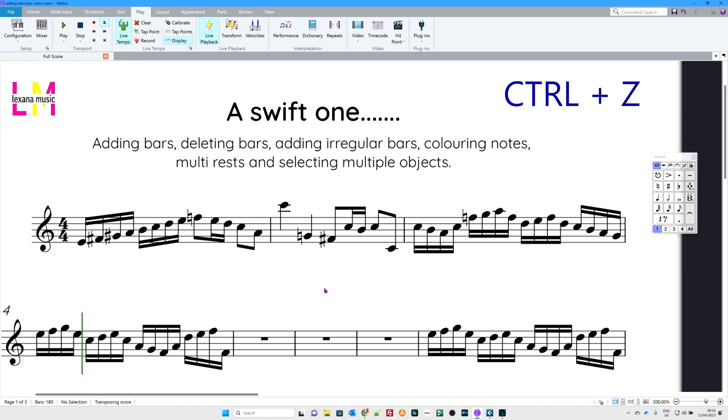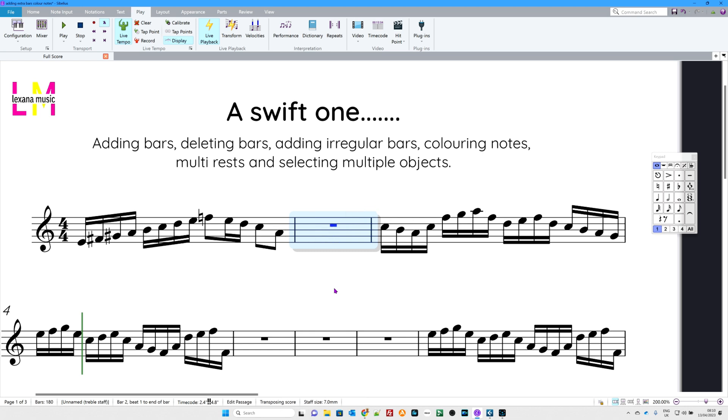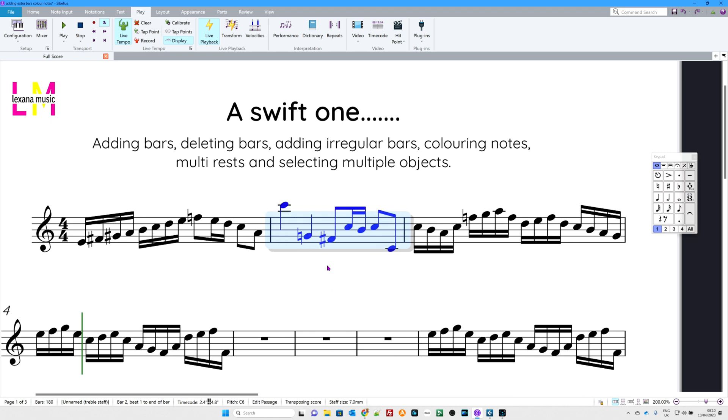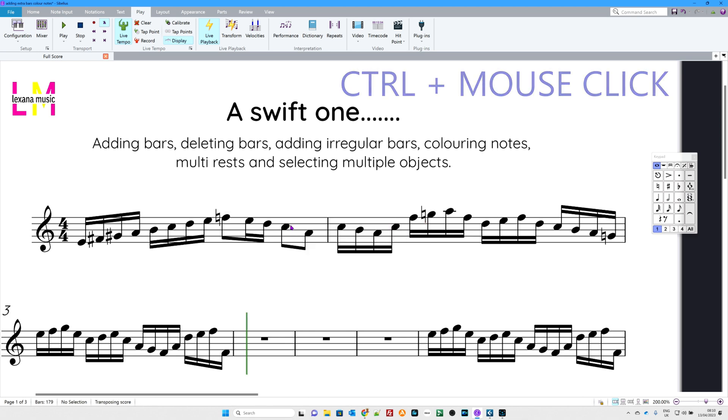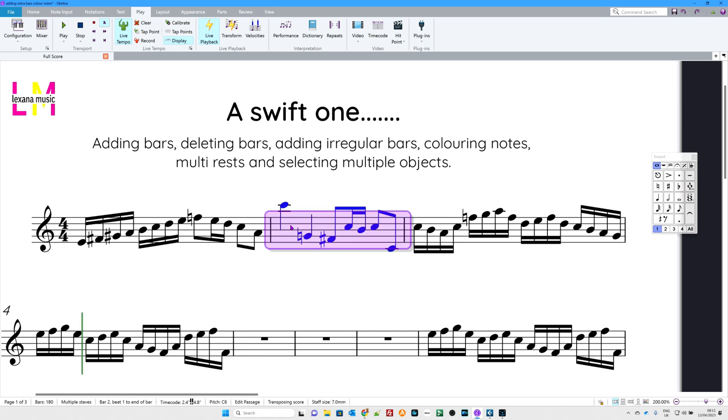Now, you might want to delete a bar. If you click in a bar like this and try to delete it, you will delete the notes, but you won't delete the bar itself. So, Control Z that again. Instead of clicking in the bar like this, click in the bar, but hold down the Control key. So, here we go, Control and click. Now, if I hit delete or the backspace, the bar in its entirety has disappeared from my score. So, there's my bar back again with Control Z.